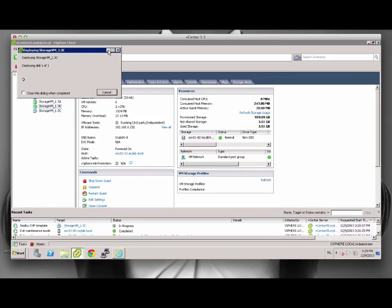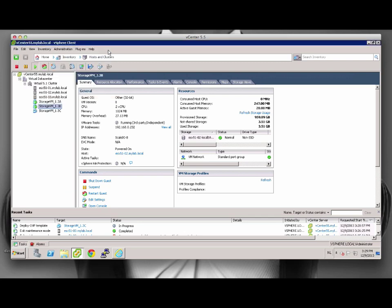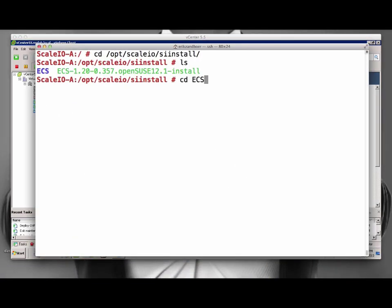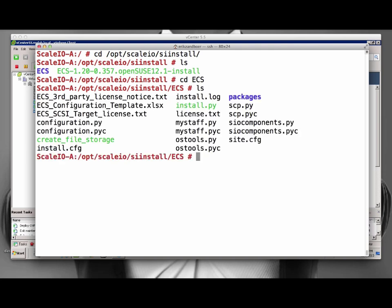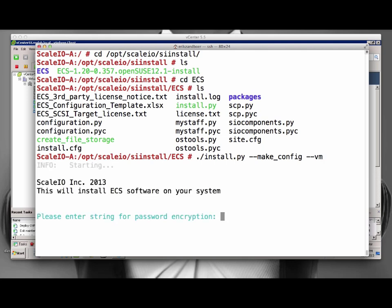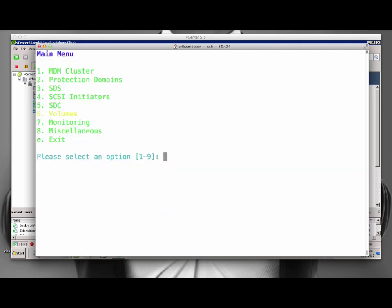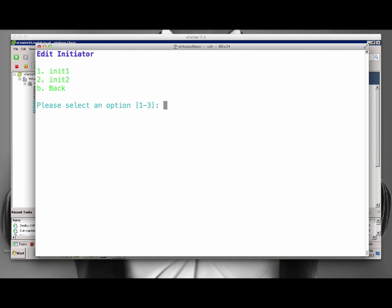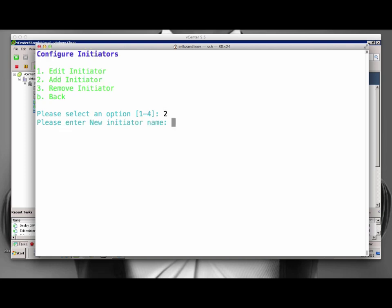While the appliance deploys, let's look at the first virtual appliance that we already configured. You'll note that there is a very similar setup here compared to the previous Linux install. When we start the install script here, note that we add a dash vm to the command line. This will enable some extras within the script. Note the extra options in the menu: SCSI initiators and volumes. Let's first go into the SCSI initiators. As you can see, I have already entered two of them. But the third one is missing, so let's add that one. First, we give the initiator a name.